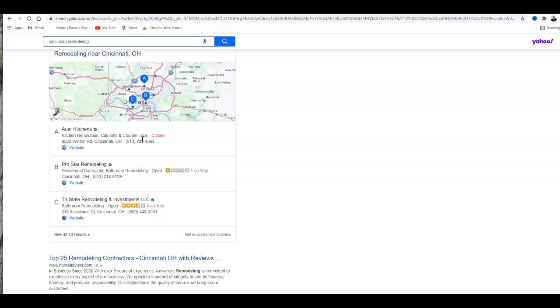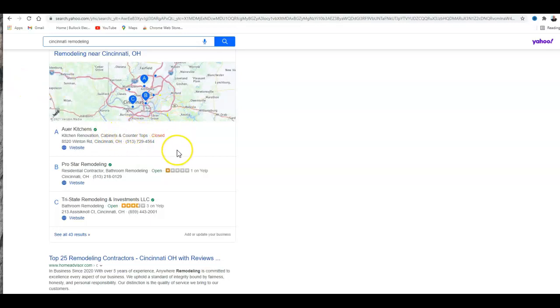Basically to beat your competition you have to go out and get the same type of directory listings that your competition has, but you don't want to stop there. You want to beat out your competition and make sure that you have more directory listings than your competition. So our company, we have the tools that we can use to research your competition and find out what they're using for directories.